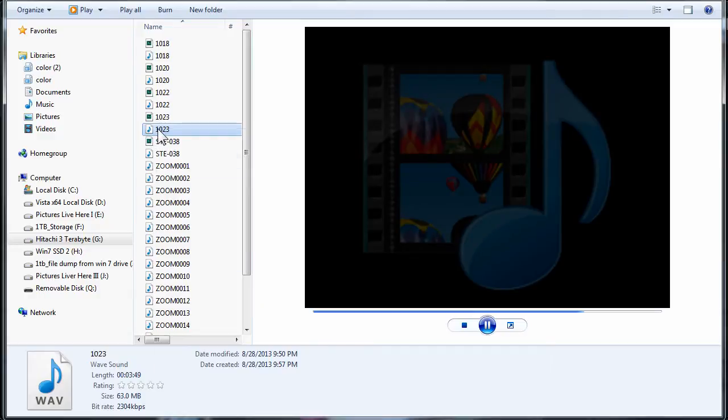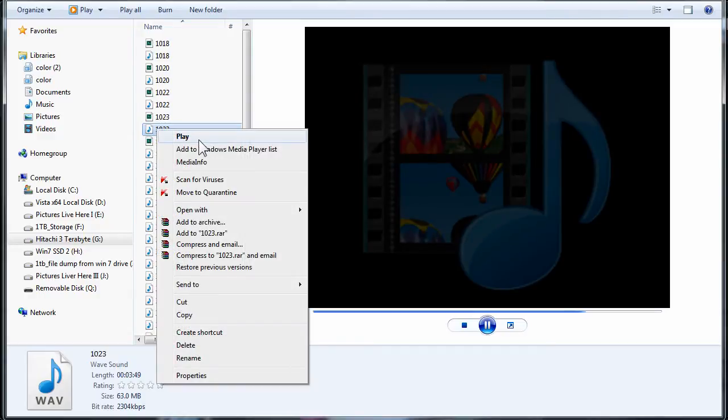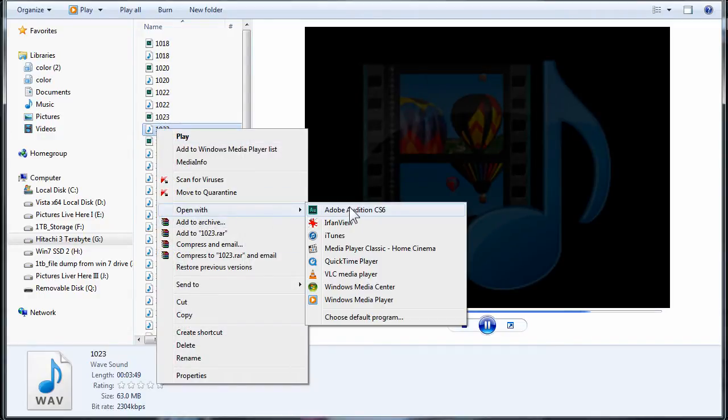If you right-click on the file, which is a WAV file, and open with Adobe Audition,